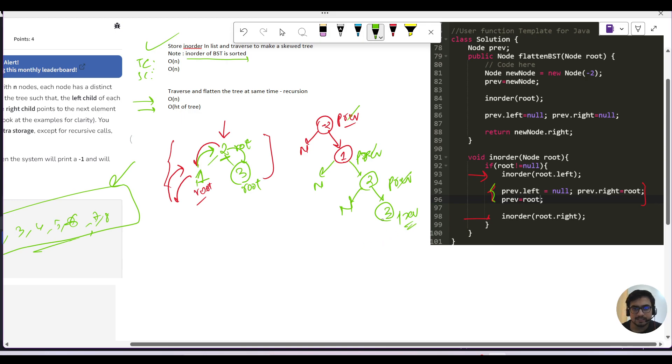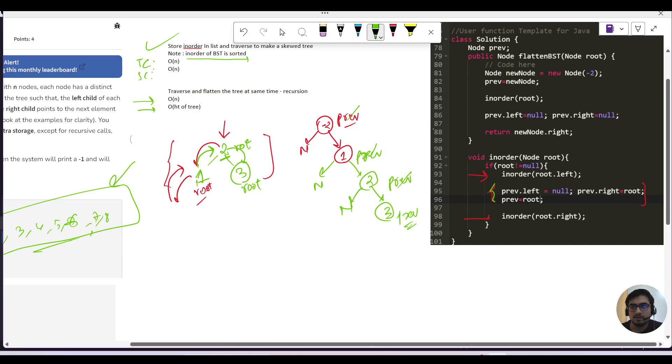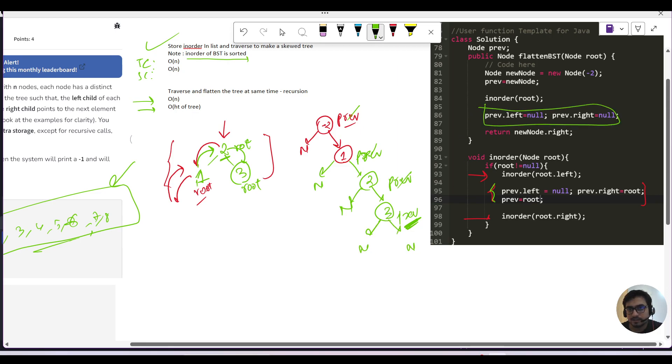And that's how you will get your BST in a flattened form. Last meh, yaha my previous right - so this left or right ko bhi null mark karna parayga. Yeh, yeh doh line hai, usko take care kare engi. Okay?